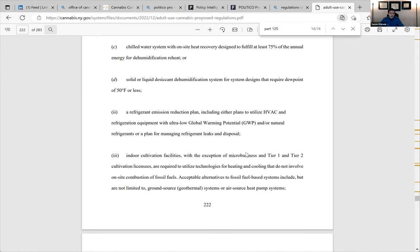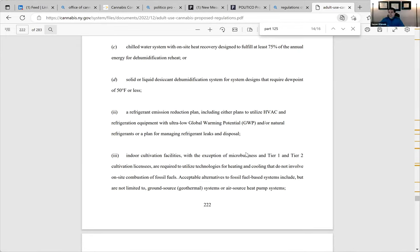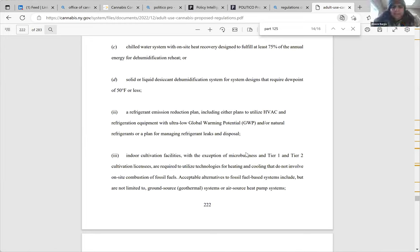You need to think about how, if you're going for a tier three or above license, you're going to power your entire operation with something that is not fossil fuels. In New York, natural gas is typically how houses are heated — that's going to be so hard. It says all are required to utilize technologies for heating and cooling that do not involve fossil fuels. So I take that to mean any type of HVAC needs to be non-fossil fuel. You're looking at something like a geothermal system — just on a residential house that could be $50,000, so it's a huge capital investment.